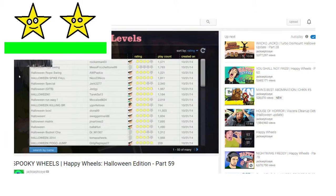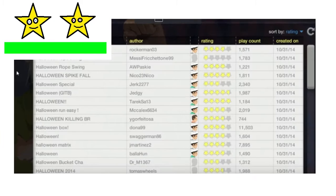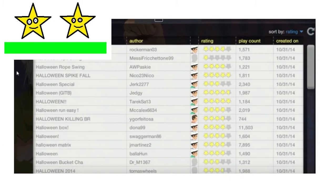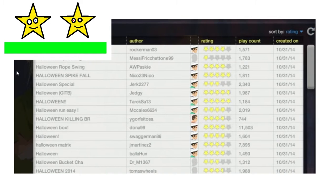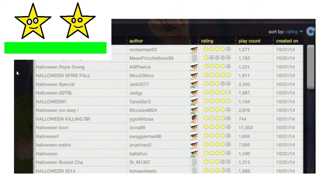This is Jacksepticeye and welcome back to Happy Wheels! Or should I call it Spooky Wheels? We're gonna play some Halloween levels because it is the day for pumpkins and vampires. Jack didn't prepare an actual Halloween video because I completely forgot and all the days just slipped in my head, so let's go!